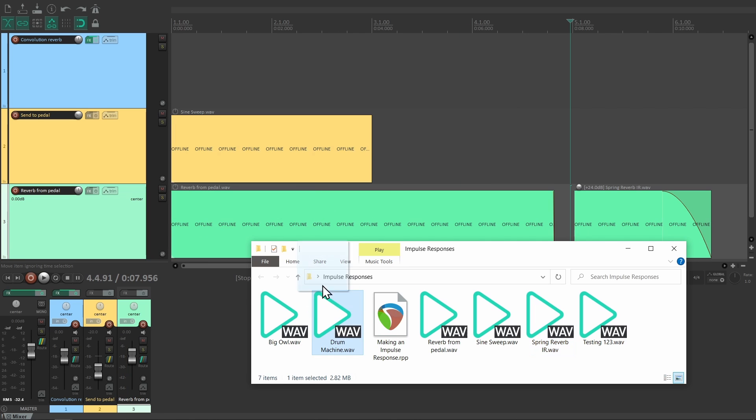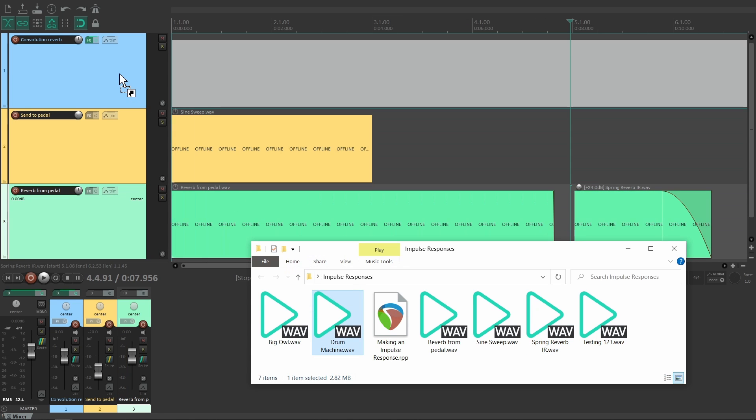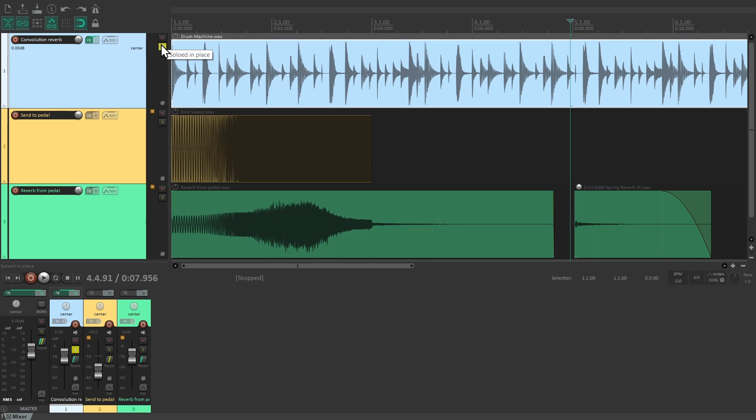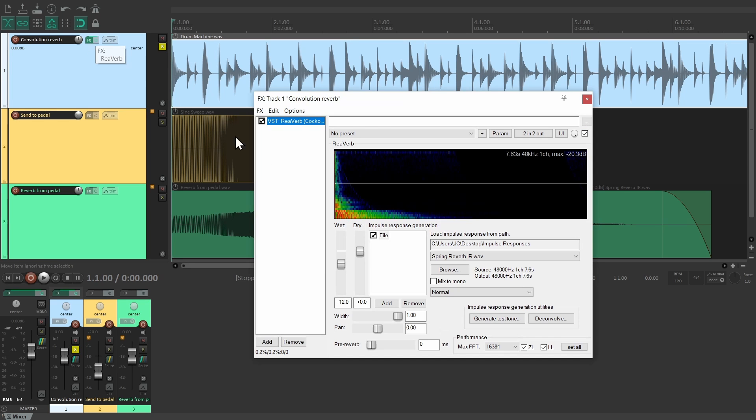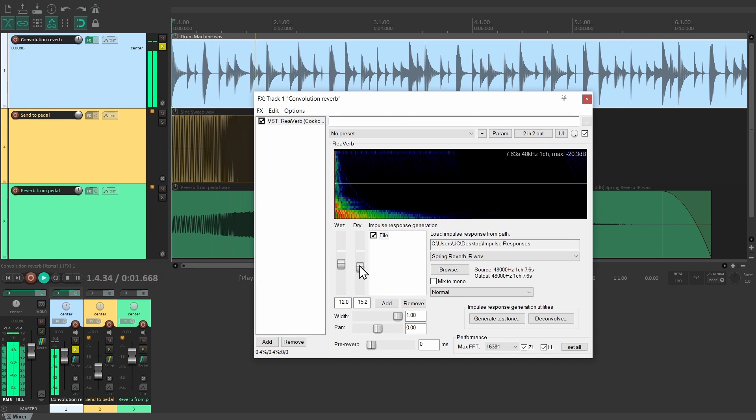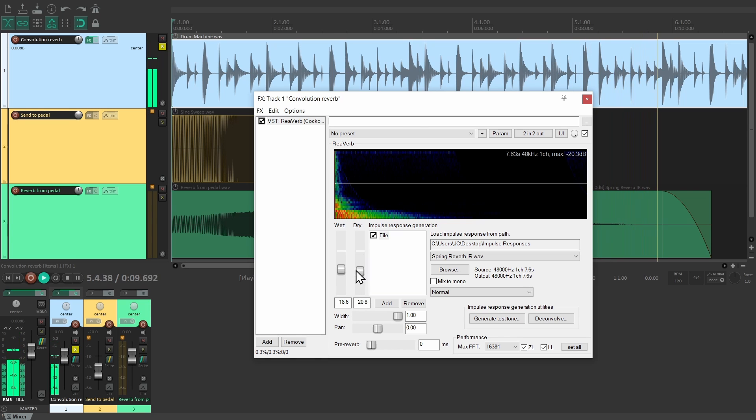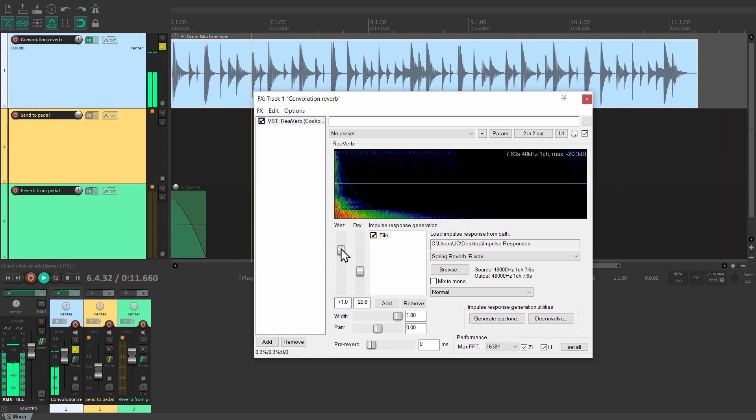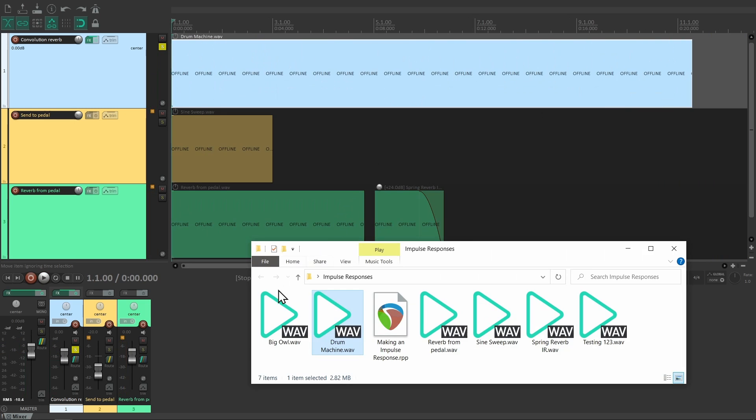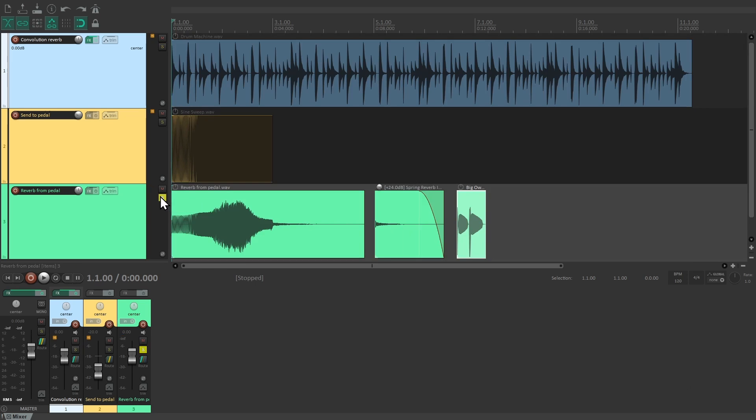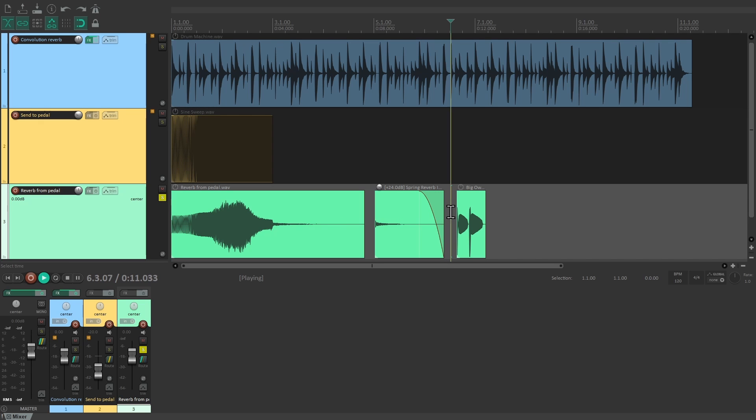In fact, after deconvolving, it was already automatically loaded into ReaVerb. Amazing, isn't it? Instead of an impulse response, you can actually load any sound you want into the convolution reverb. For instance, this weird synthesized owl.